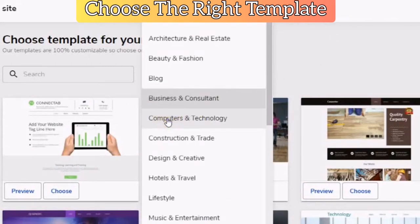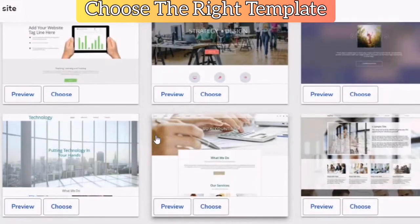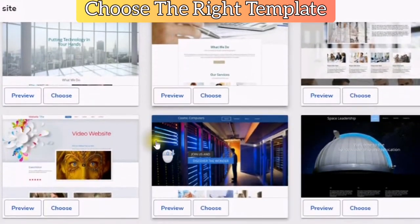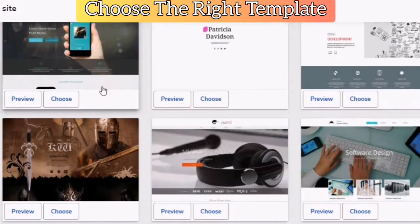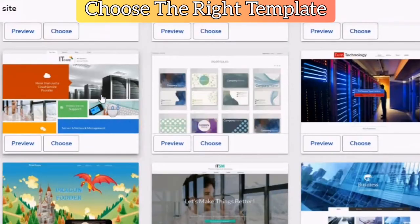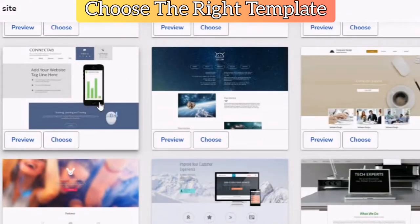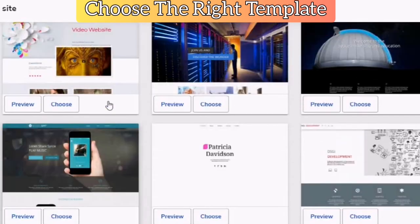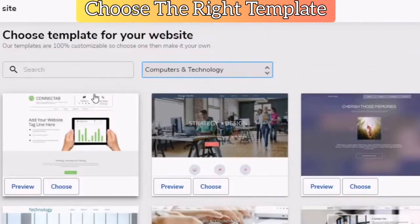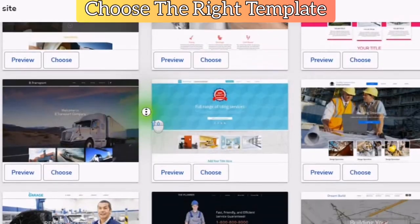Computers and technology. You can see that one template can be used for different categories. This just gives you an idea of what you can use — different templates that look very professional that you can use for your business.